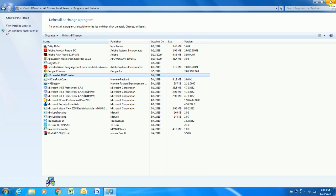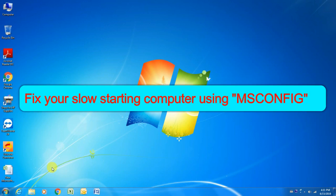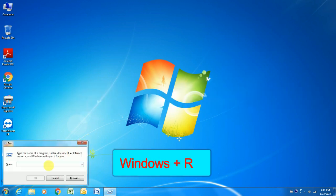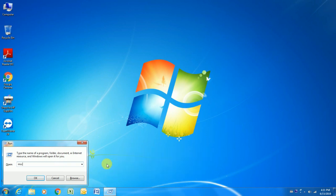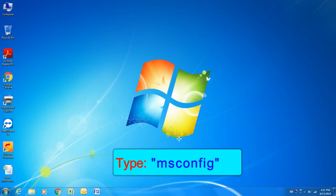Sometimes overload happens because too many applications and programs try to start at once. Fix your slow starting computer using msconfig. On your keyboard, press the Win plus R key at the same time to invoke the run box. Type msconfig and click the OK button.